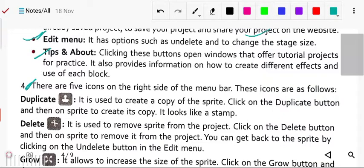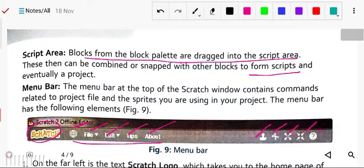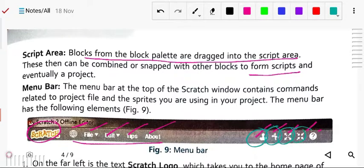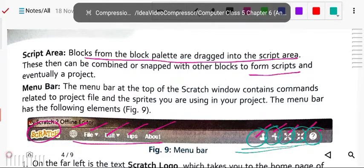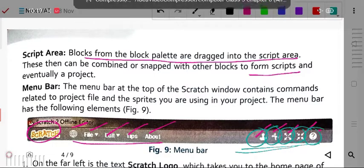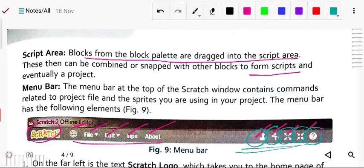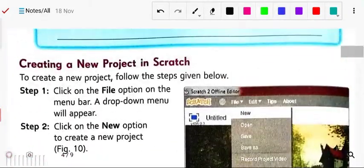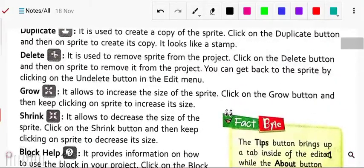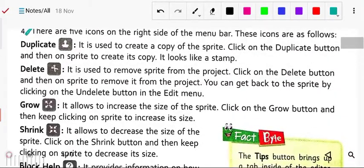Next, number four: there are five icons on the right side of the menu bar. You can see there are a total of five icons — one, two, three, four, five. We will discuss each one by one.